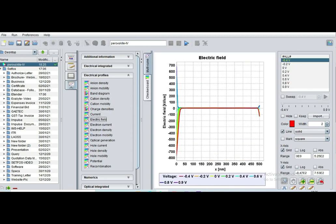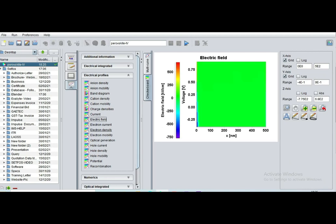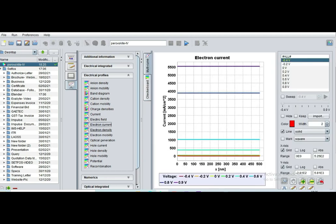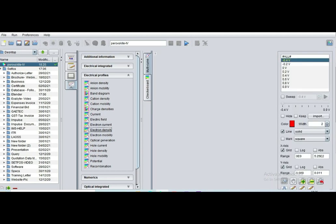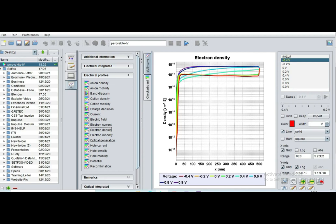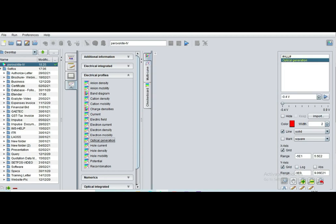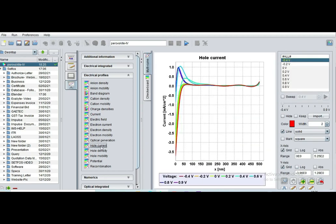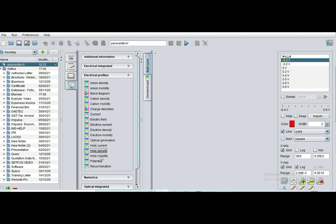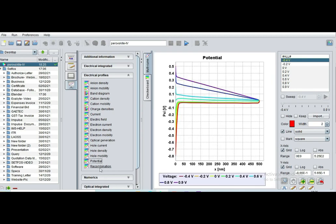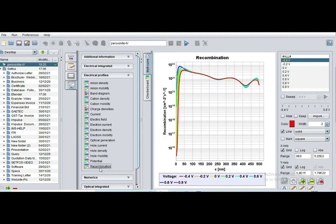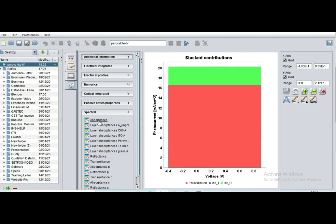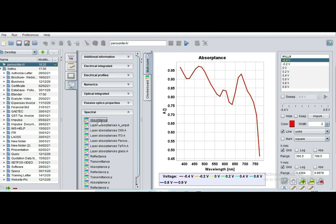Electric field, optical generation efficiency, hole current, and hole density, recombination.